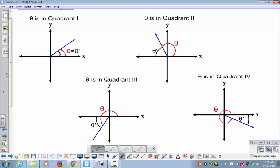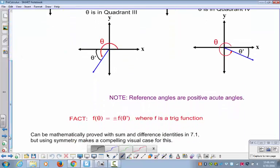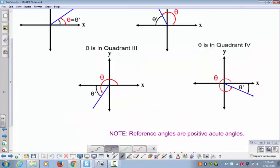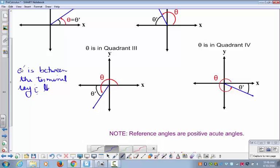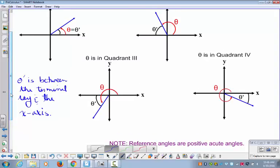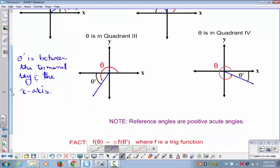The reference angle theta prime is always between the terminal ray and the x-axis. In quadrant one the terminal ray and x-axis give you the same angle as the original, so theta equals theta prime. In quadrant two, the reference angle is the acute angle between the terminal ray and the x-axis. The same logic applies in quadrant three and quadrant four.